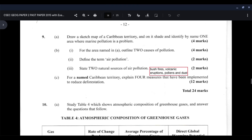Part three asks you to state two natural sources of air pollution. The natural sources of air pollution include bushfires, volcanic eruptions, pollens, and dust. Those are just a few — you have other examples you can use. Once you're able to identify any two natural sources, two marks belong to you.